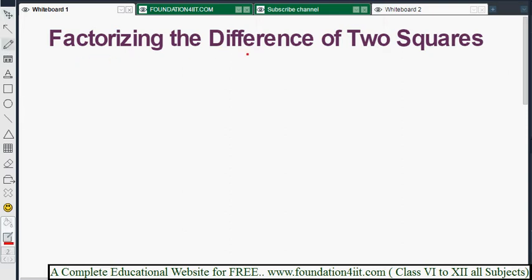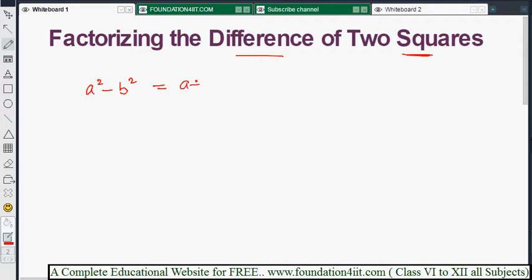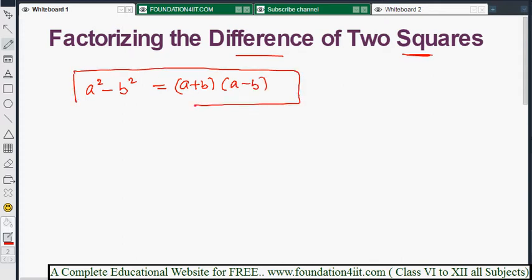Here we are factorizing the difference of two squares. The algebraic expression is of the form a² minus b². The identity we already learned is a plus b into a minus b. This is the only identity that will apply to factorize the difference of two squares.